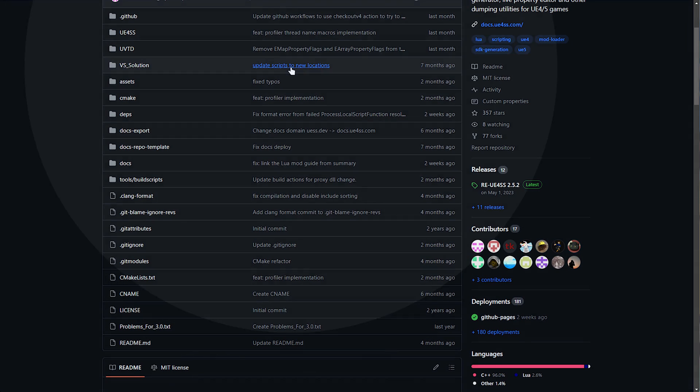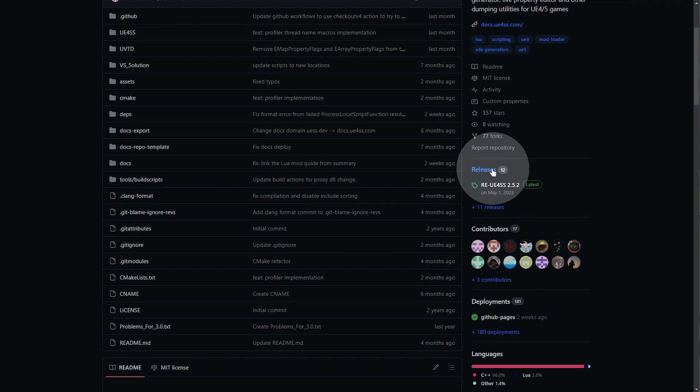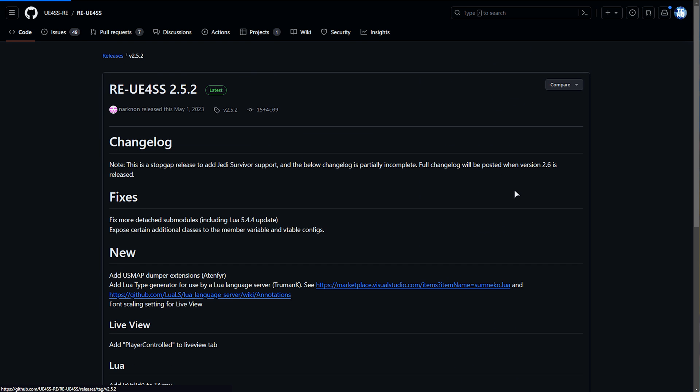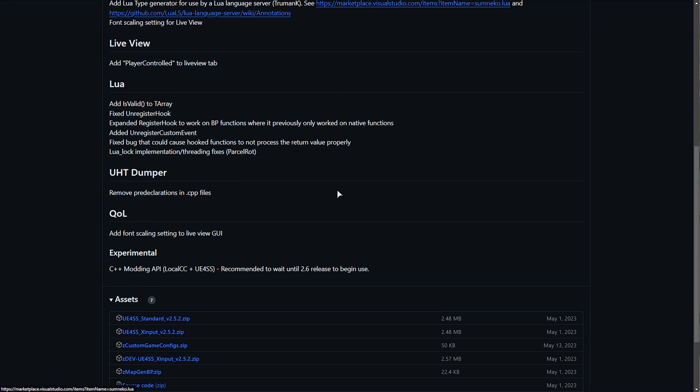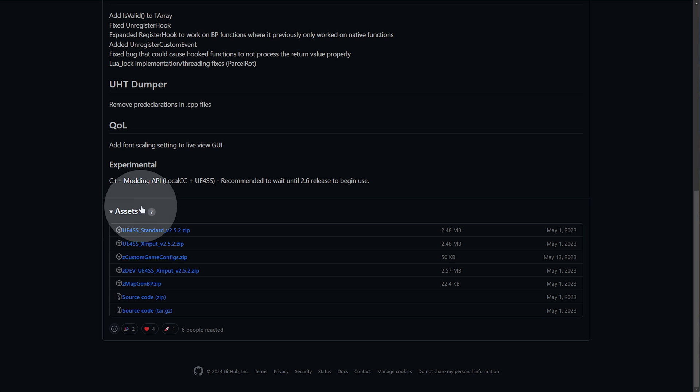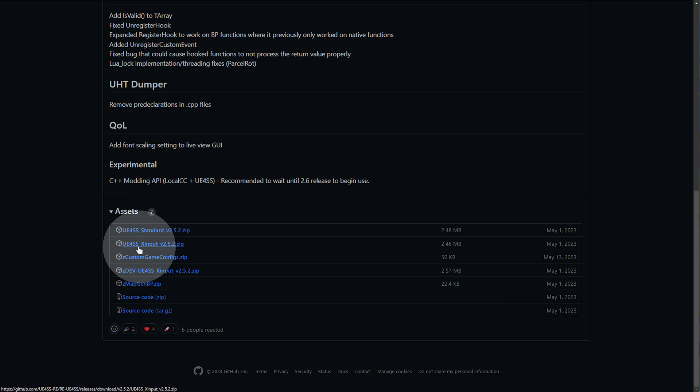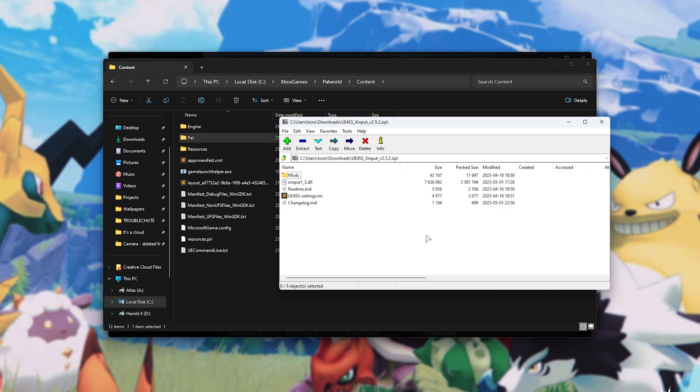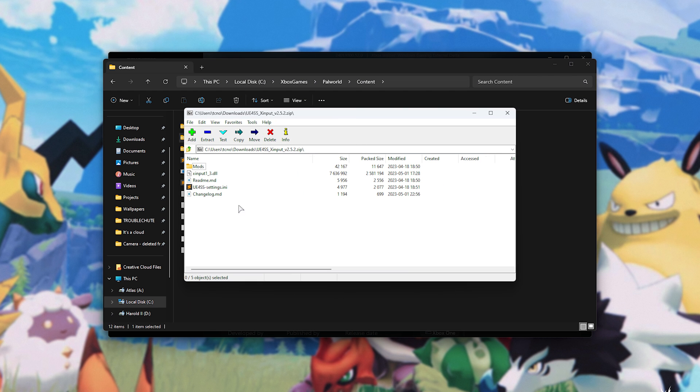Simply scroll down, and on the far right next to Releases, click the latest version here. Then scroll down further until you see the Asset section. Expand it if it's not ready, and it'll be downloading the X input version, over here. Open up the zip when it's done downloading, and inside of it, you'll find these files.